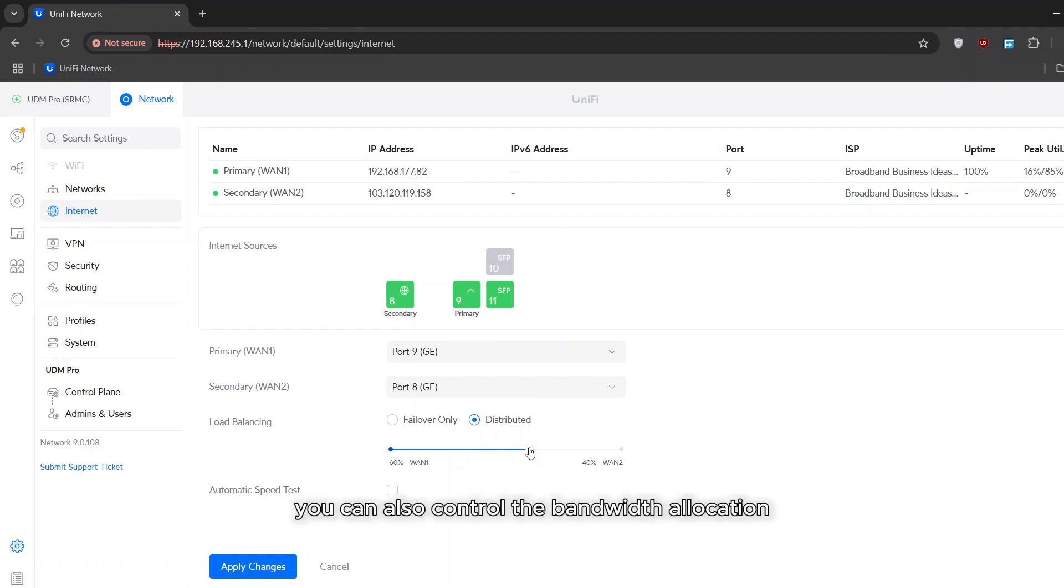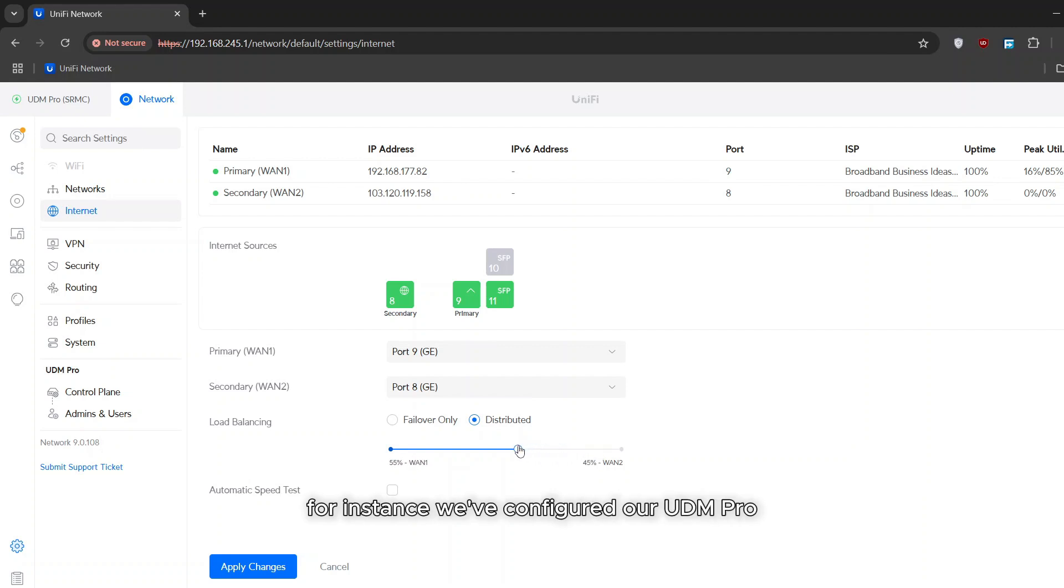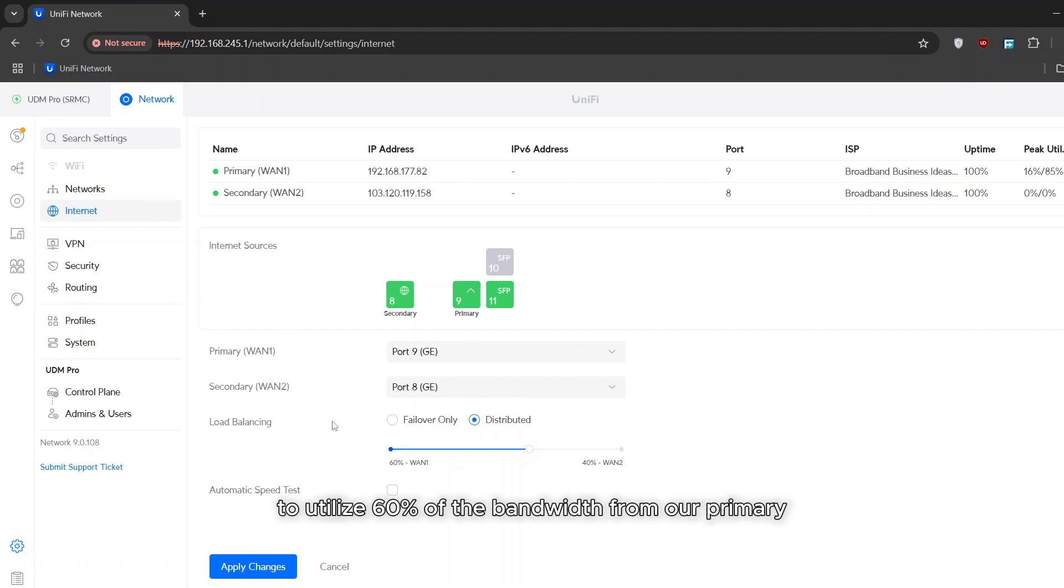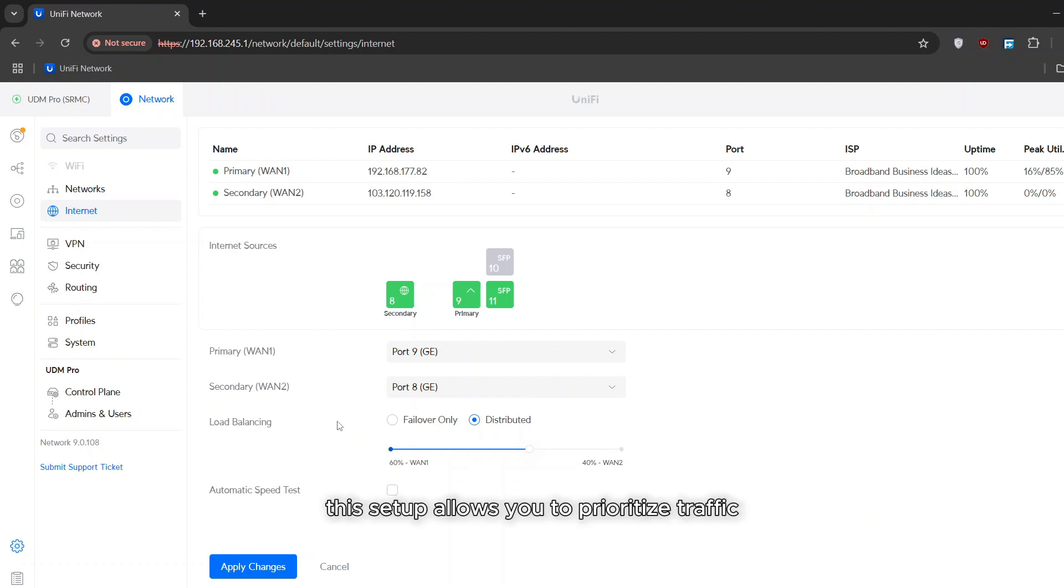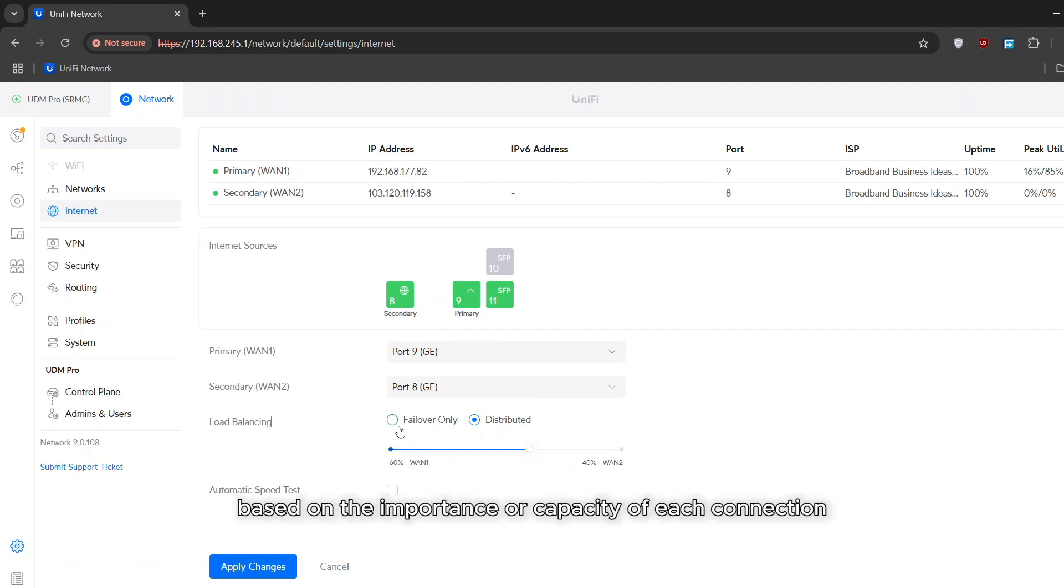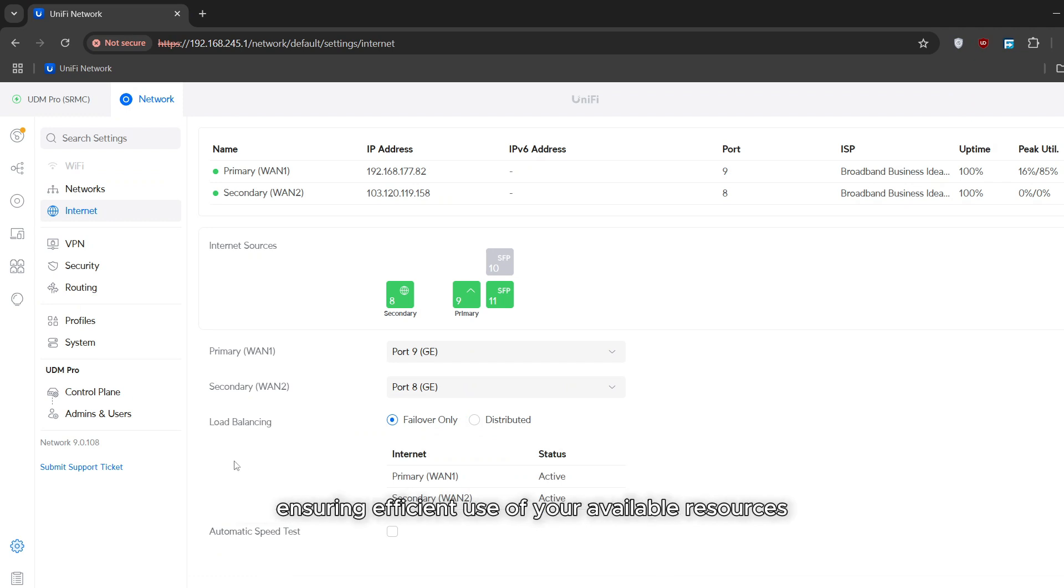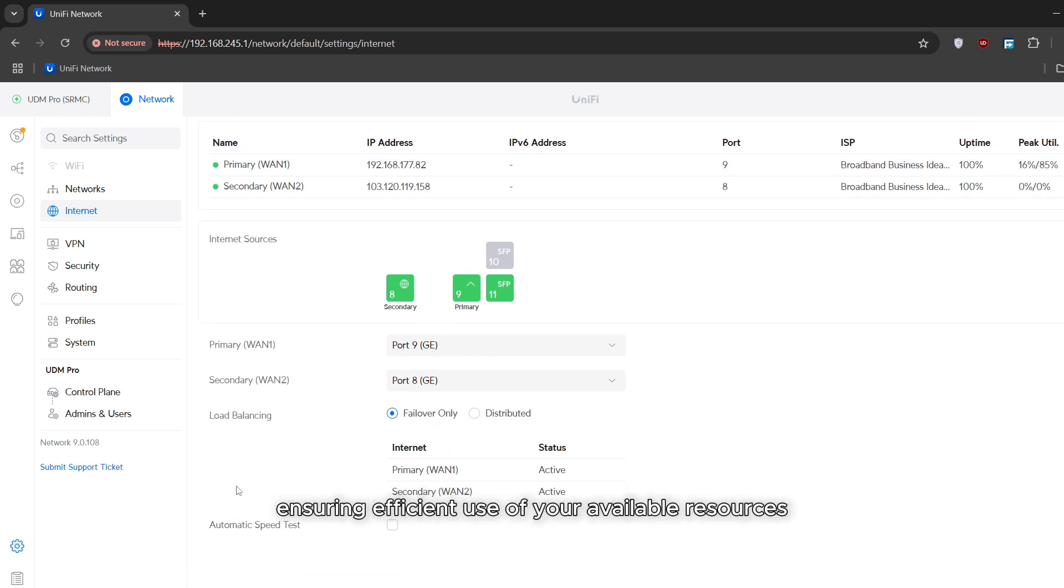You can also control the bandwidth allocation for each WAN connection to suit your needs. For instance, we've configured our UDM Pro to utilize 60% of the bandwidth from our primary WAN 1 and 40% from our secondary WAN 2. This setup allows you to prioritize traffic based on the importance or capacity of each connection, ensuring efficient use of your available resources.